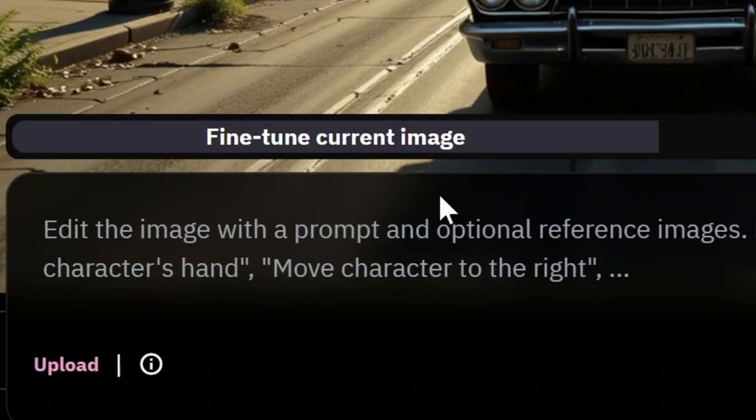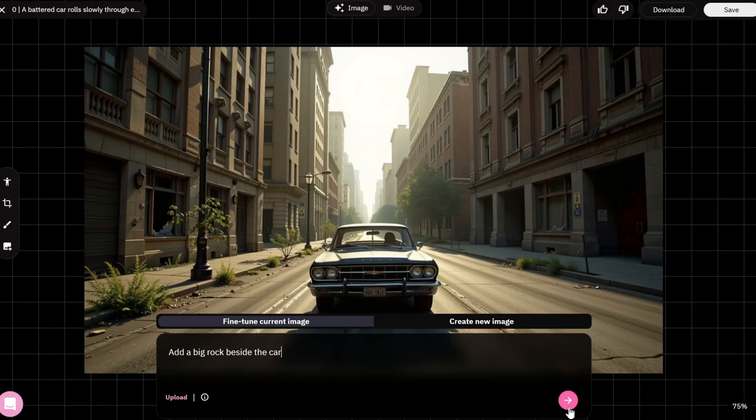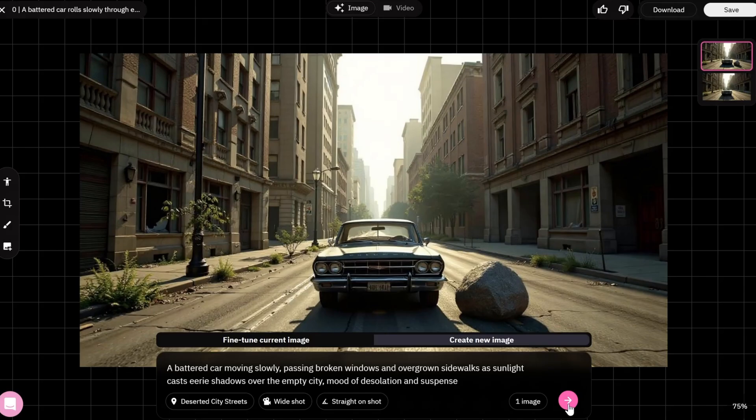Use the mouse wheel to zoom in and out. Press fine-tune current image and type Prompt. If you want to add details, then press Enter. Here is the result.